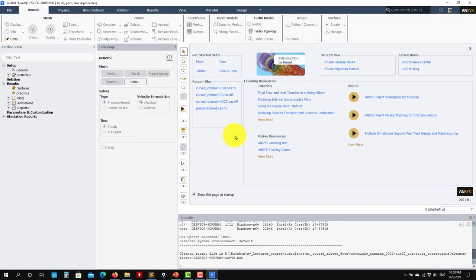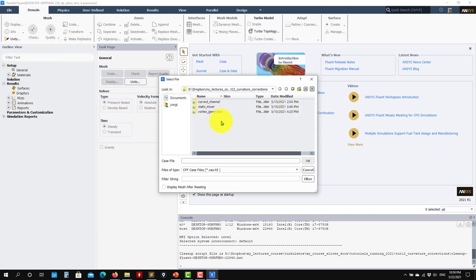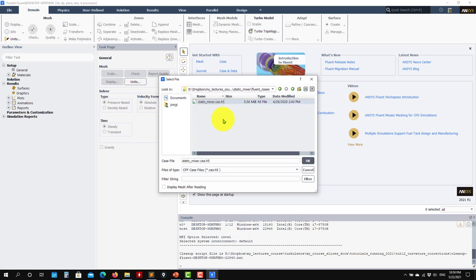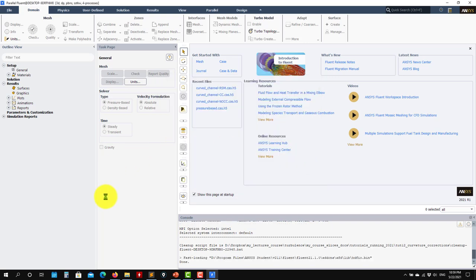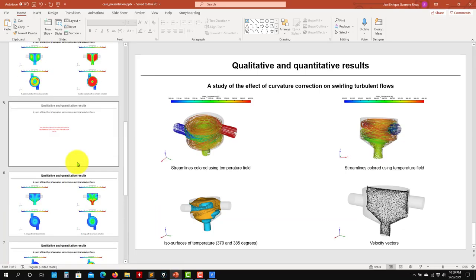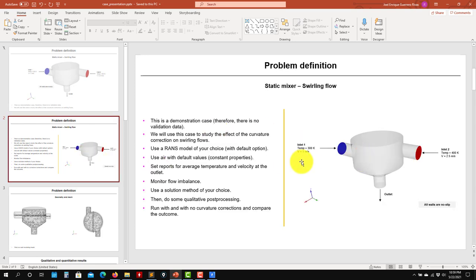Hello and welcome back to the continuation of tutorial 12, the static mixer. Remember this is a 3D case. When launching Fluent, do not forget to launch it in 3D mode. I will open the file. This case is expensive, so I will just show you how to run one case, and then I have pre-computed solutions to show you different scenarios. In the case presentation, you have how to set up the case. It's relatively straightforward.